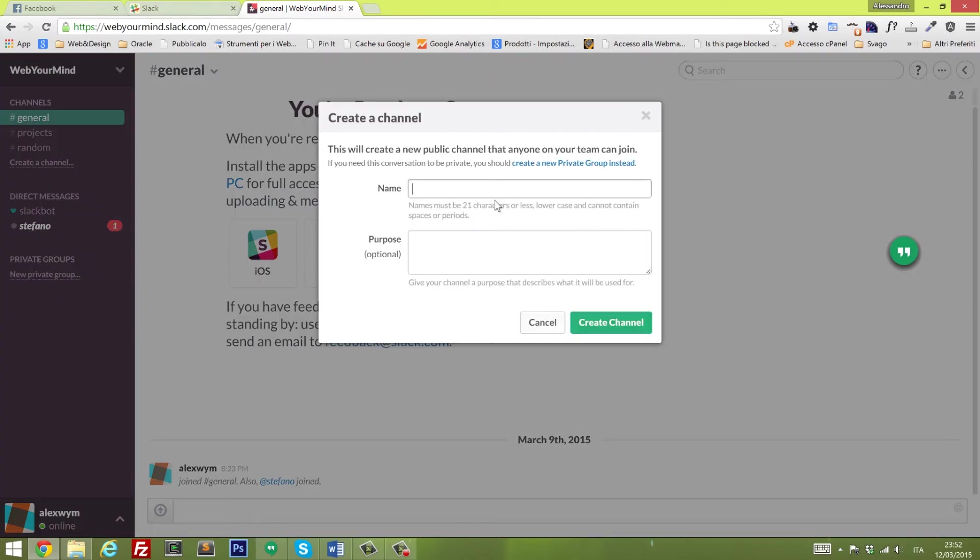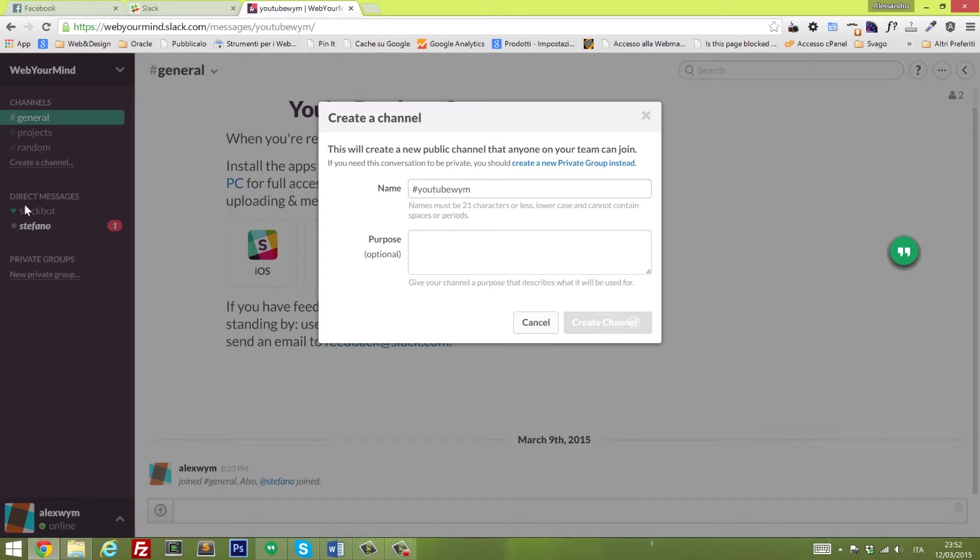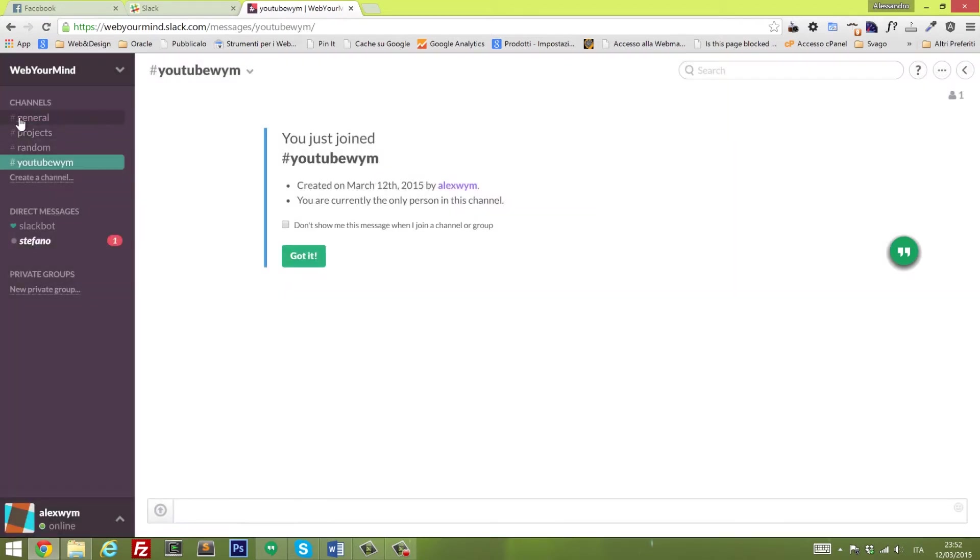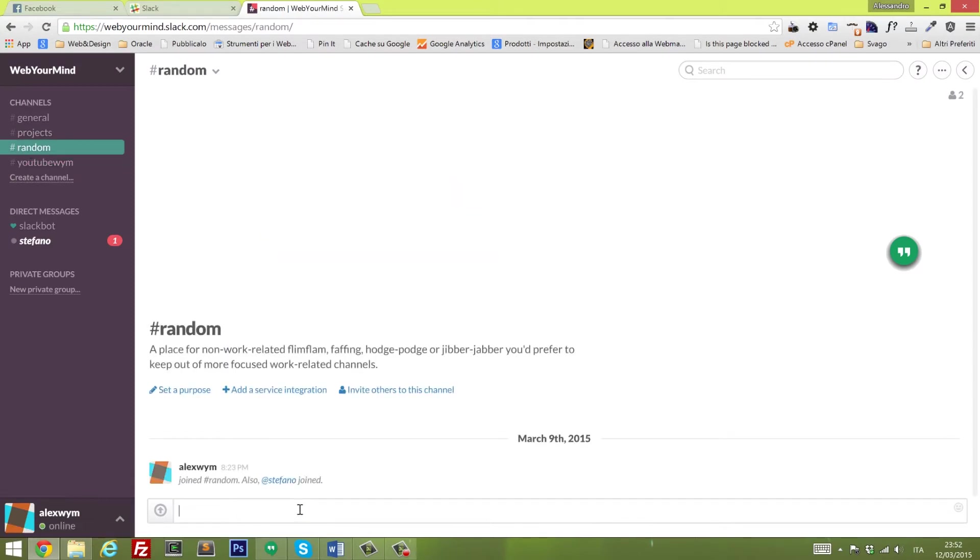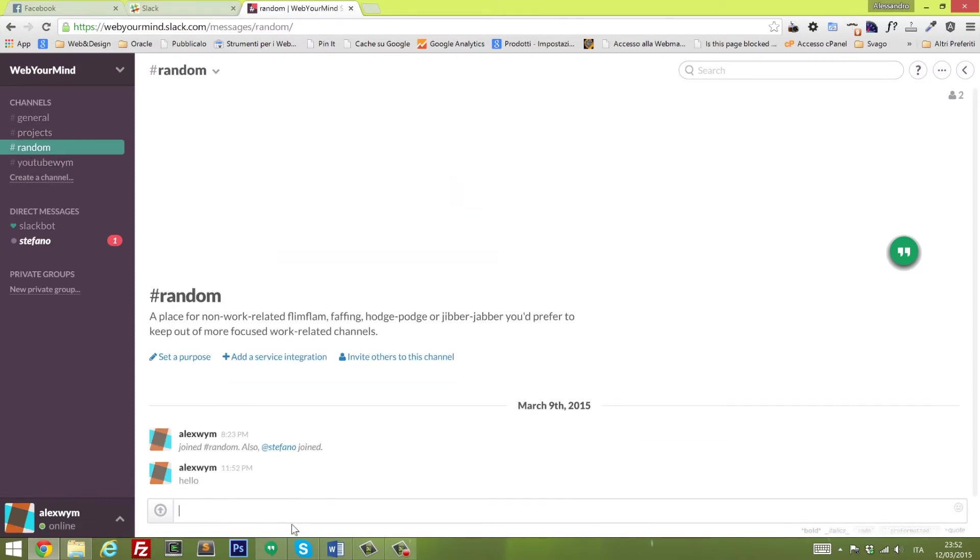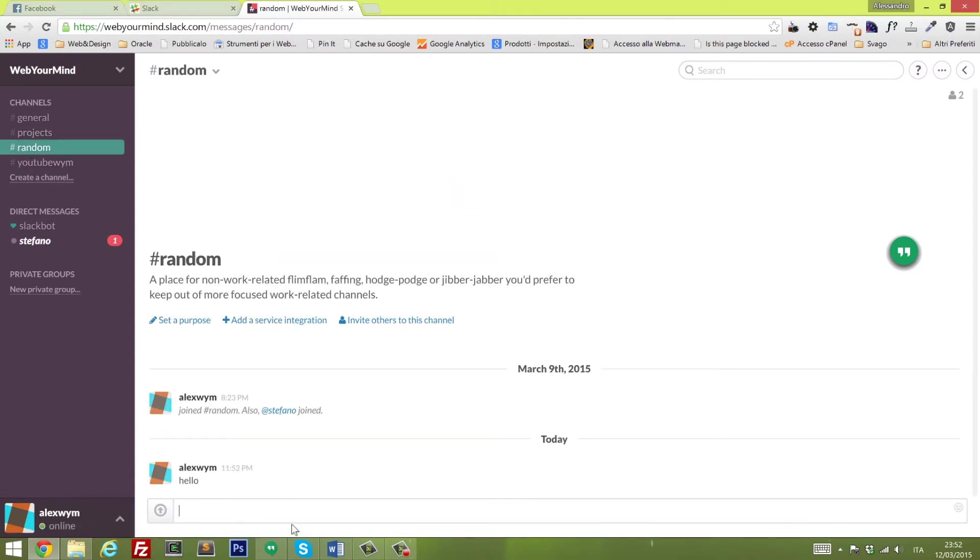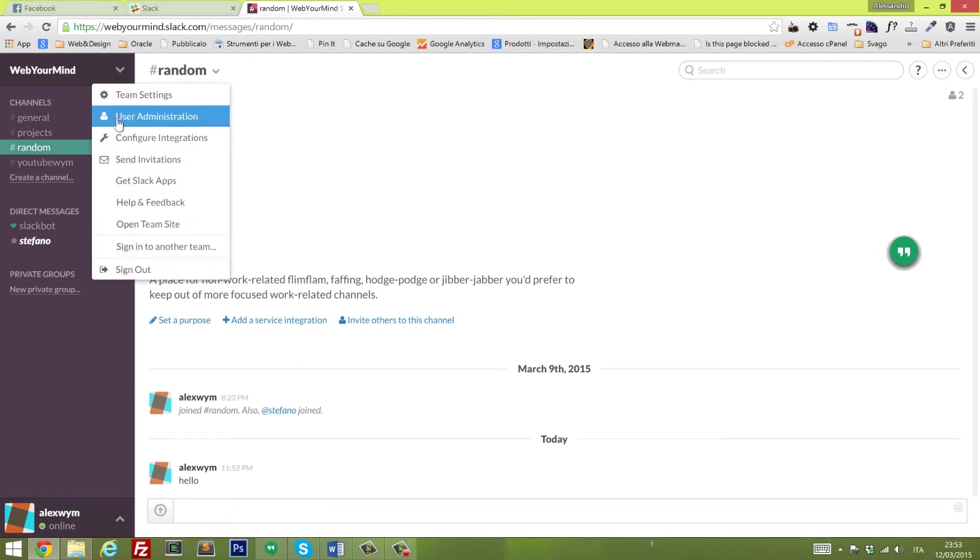Once we are in, you have this nice interface with the sidebar on your left where you can see all your channels. You can create a new one like YouTube, WYM. You can define the purpose, whatever you need.